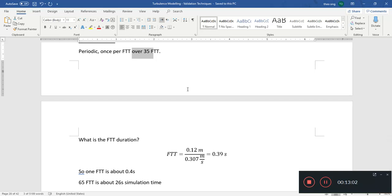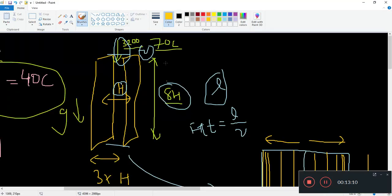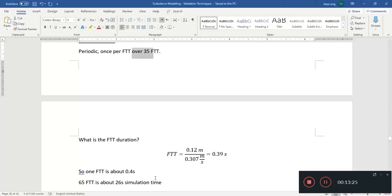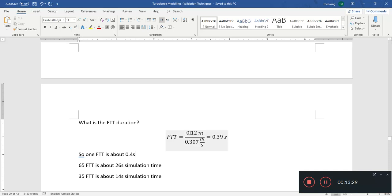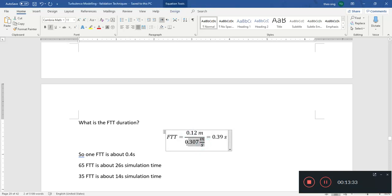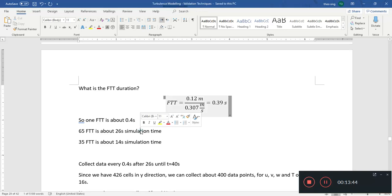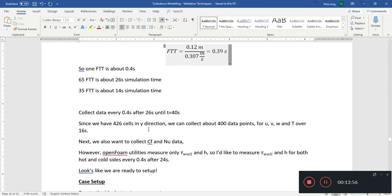We want about 35 flow-through times of data to get enough data points for a correct statistical average. The flow-through time is the streamwise domain length divided by mean velocity. We have a streamwise direction of 0.12 meters and velocity about 0.307 m/s, giving a flow-through time of about 0.39 seconds, roughly 0.4 seconds. So simulation time should be about 26 seconds for 65 flow-through times, and 14 seconds for 35.